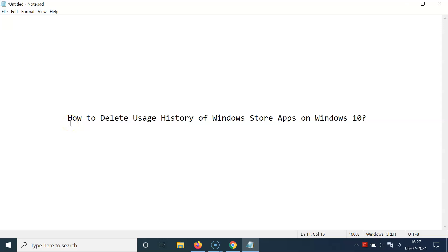Hi guys, in this video I will show you how to delete usage history of Windows Store apps on Windows 10.